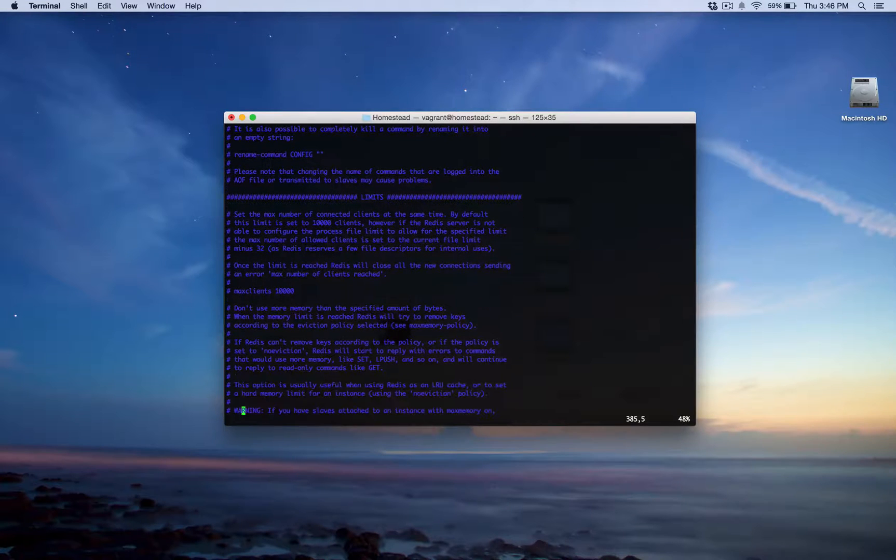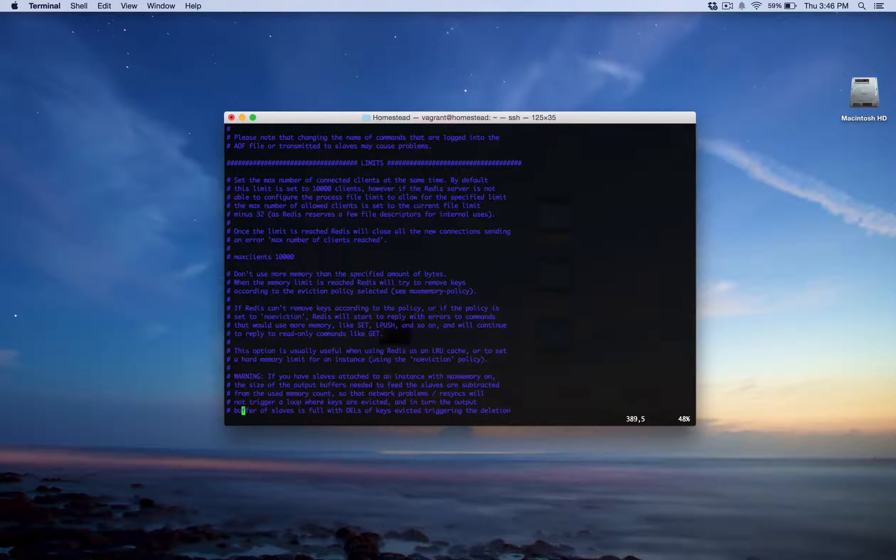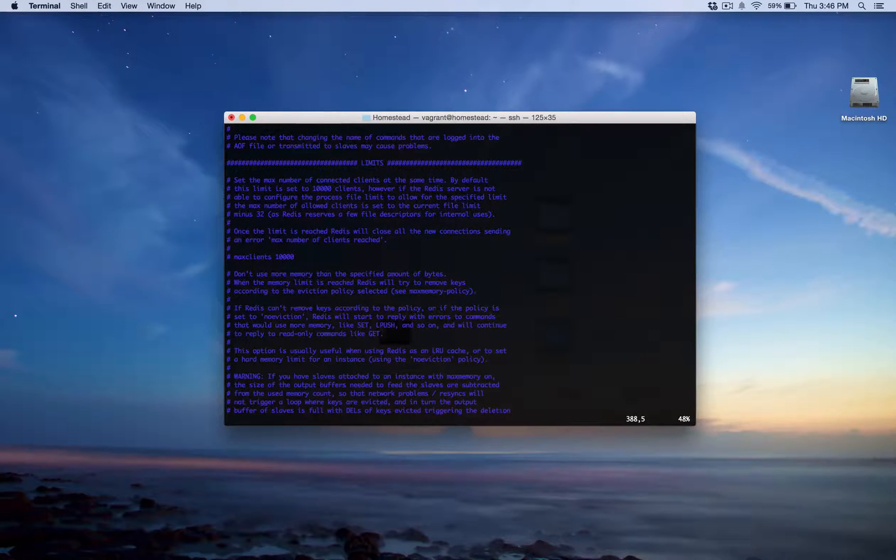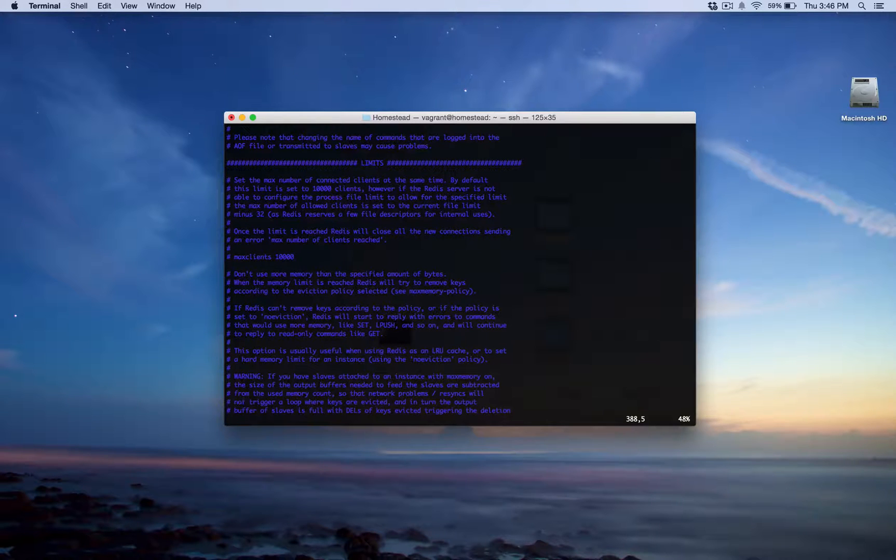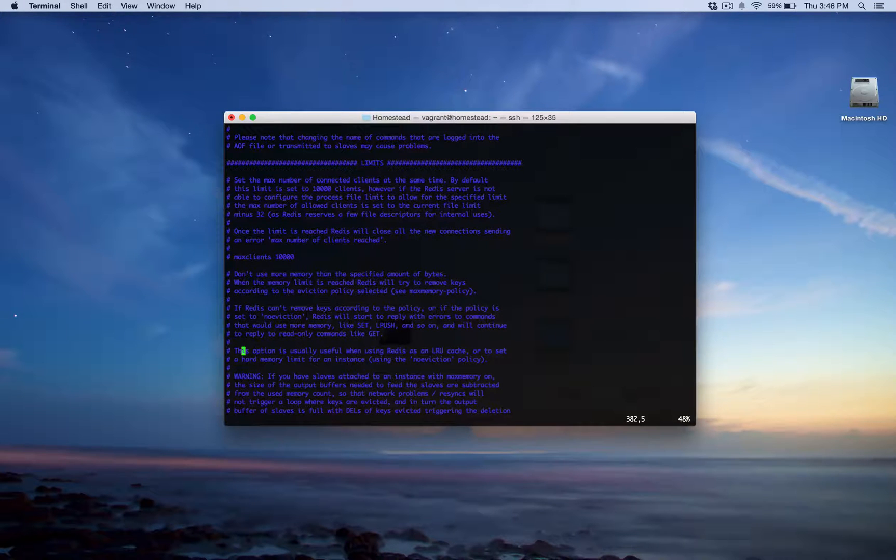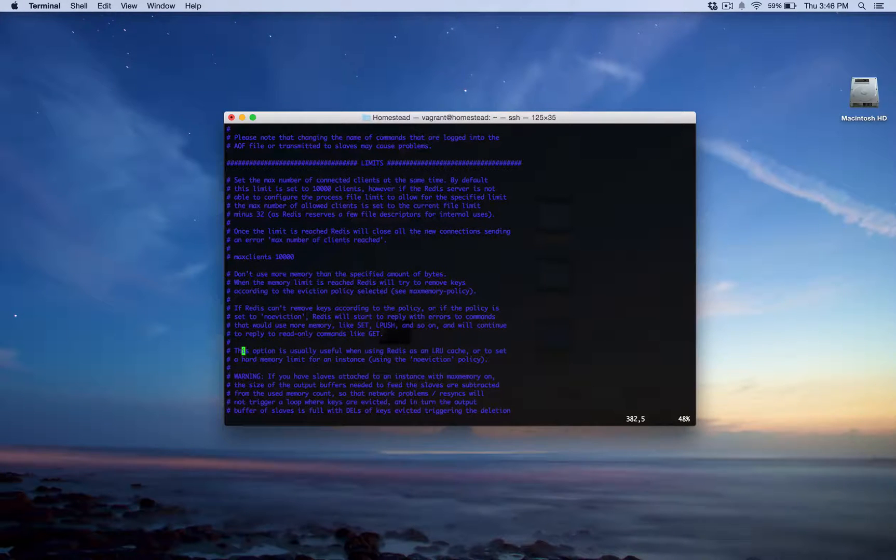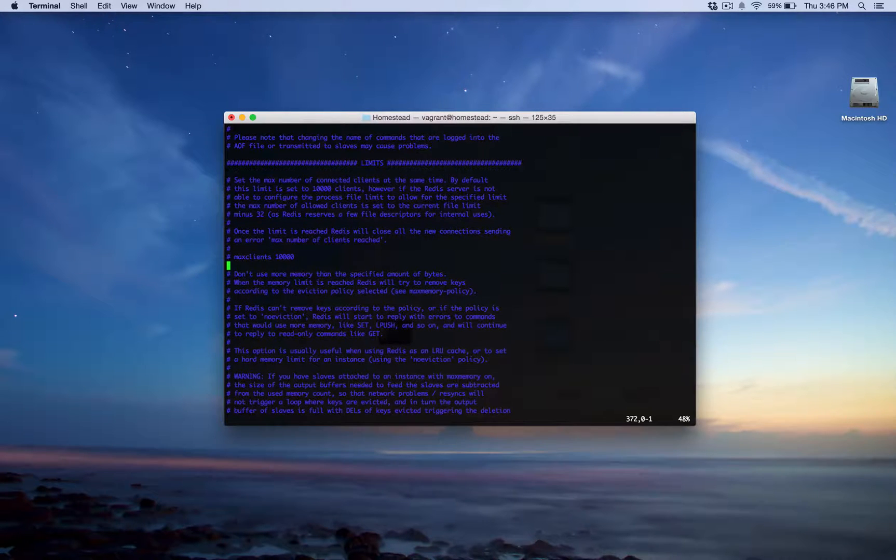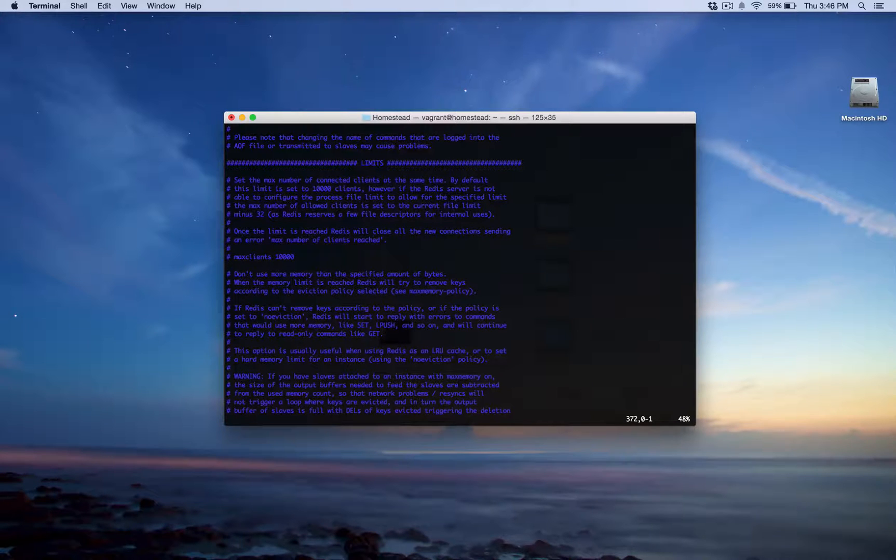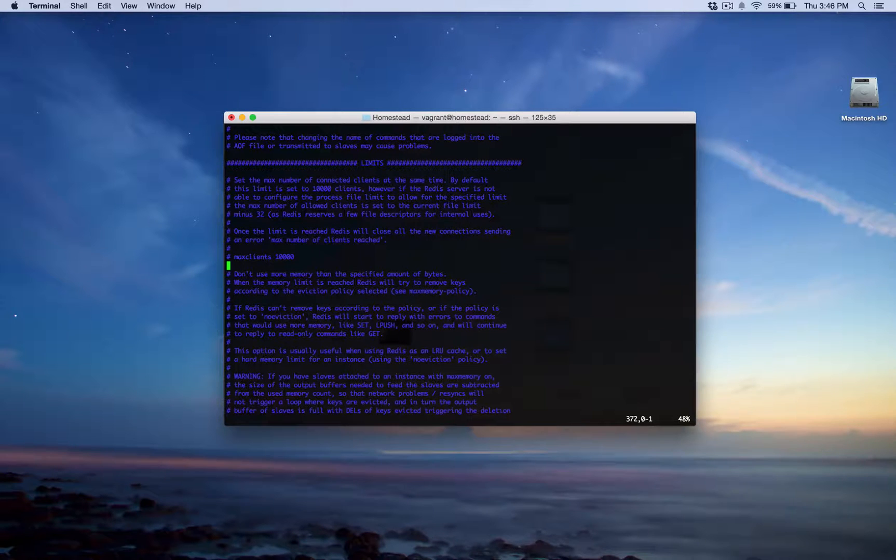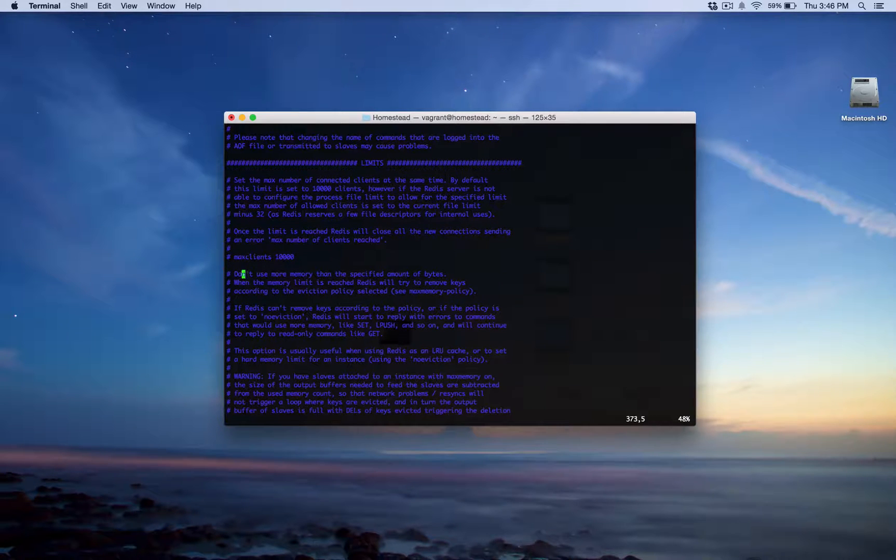Alright, now this one is limits. And the first option in limits is the max number of clients that you can accept. This, by default, is set as the current file limit on Linux, minus 32 apparently, because Redis reserves a few file descriptors for internal uses. Obviously, as you can see, this is really well documented, so I'm just kind of running through these, but I recommend that you take some time and actually read through the documentation. They did a really good job in this config file. It's pretty awesome. We're not going to change this. This is a pretty good number.